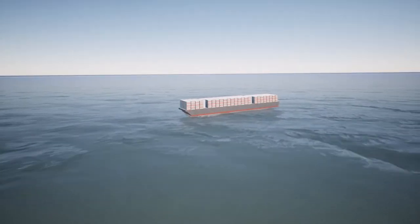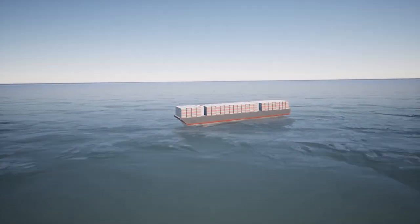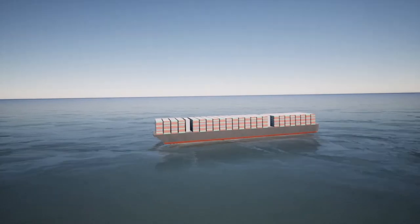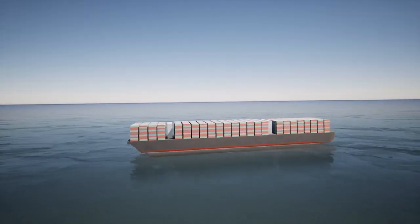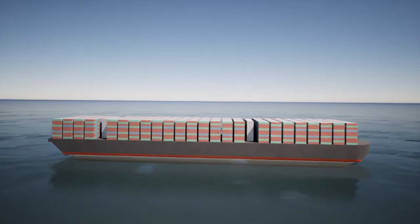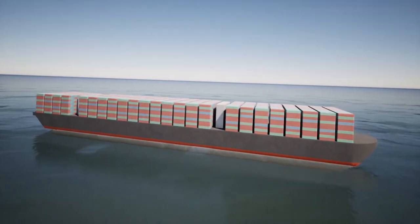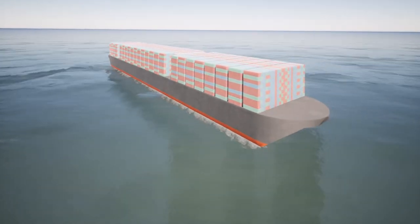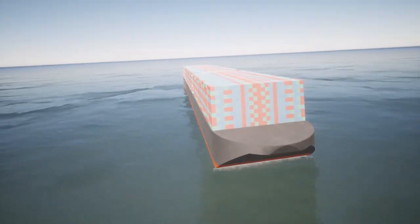Hi there. The Ever Given is the huge container ship that is currently blocking the Suez Canal. It's a big ship, but I was wondering this morning just how big?